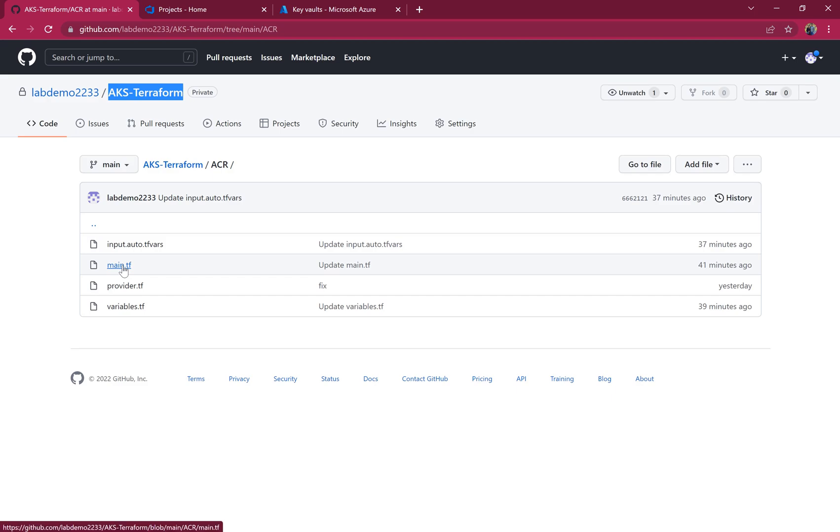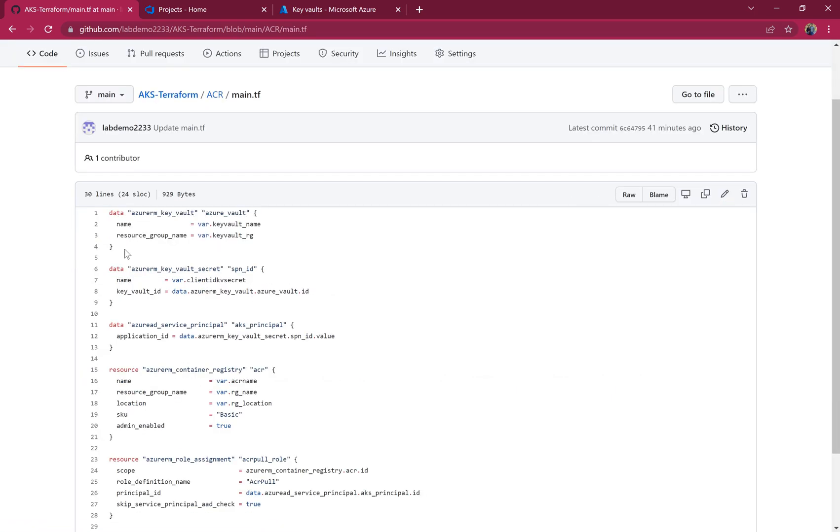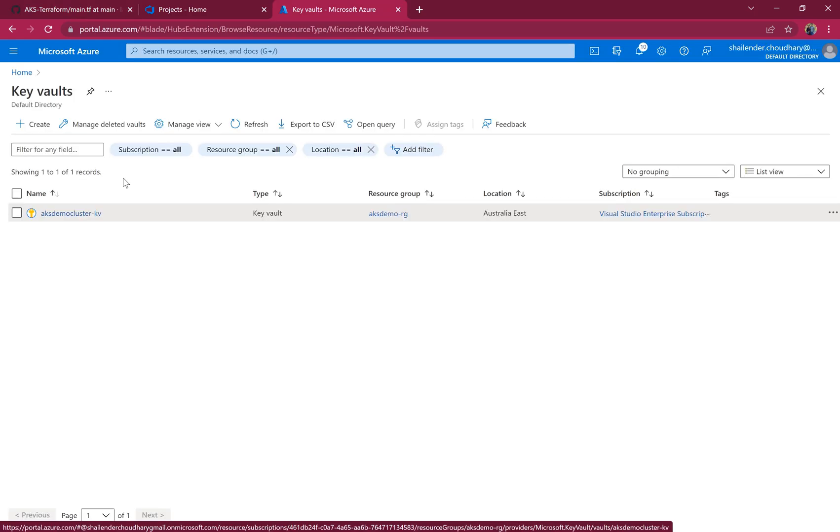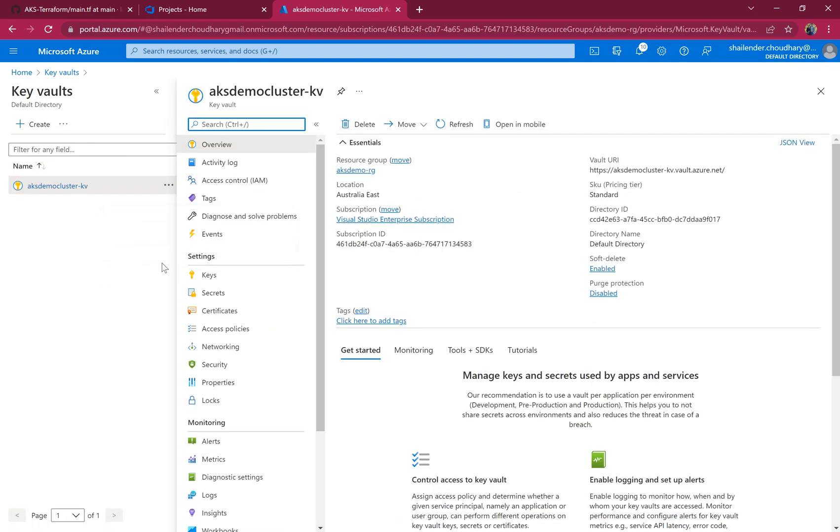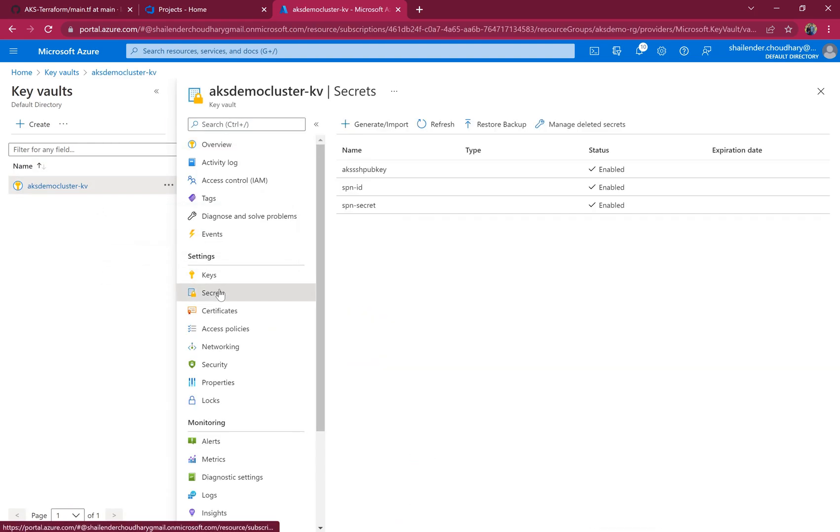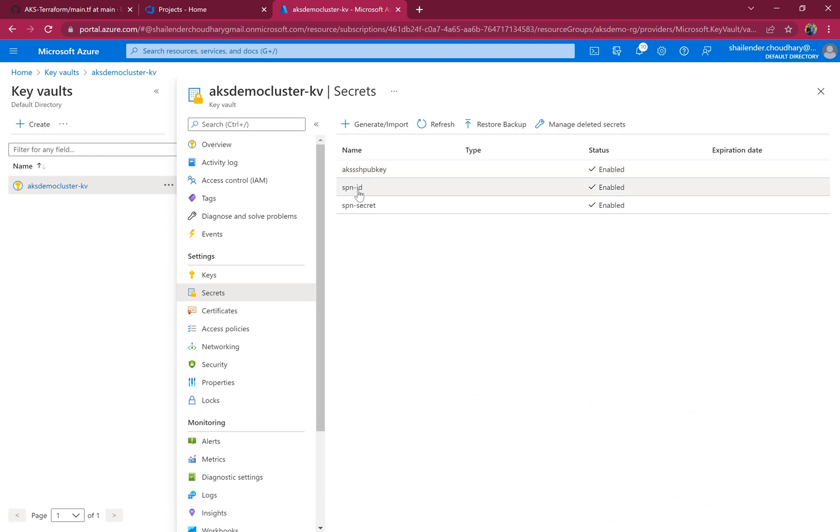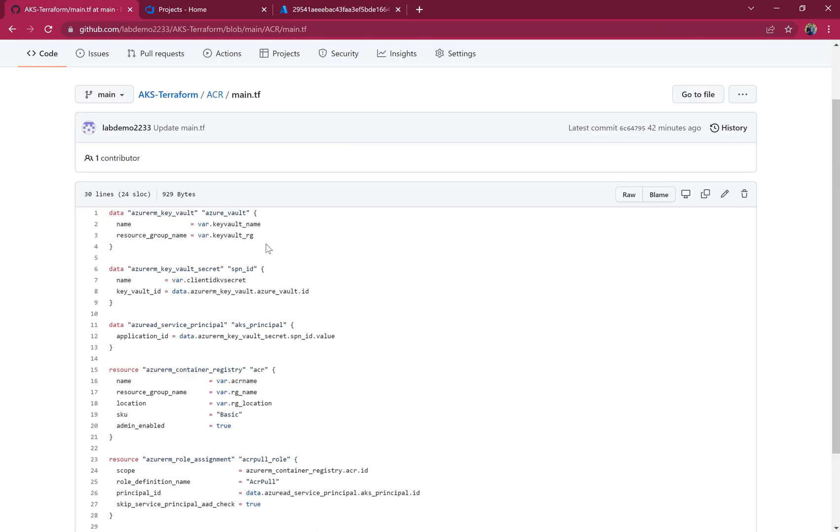If we go to main.tf, first we are getting information about the Azure Key Vault which was already deployed in the previous video. If we go to the secrets in this Azure Key Vault, you can see there are three secrets, and for now we'll focus on SPN ID, which is the client ID of the service principal. Now let's go back to the code.